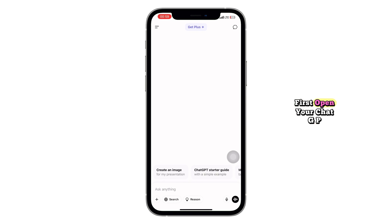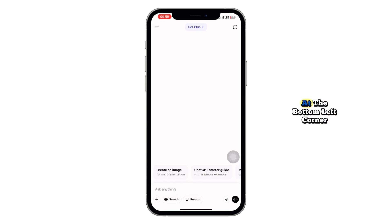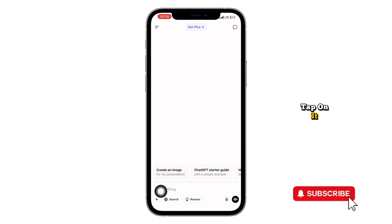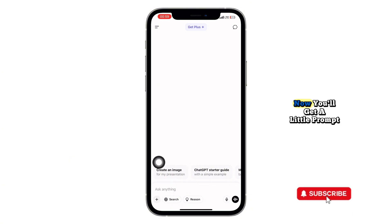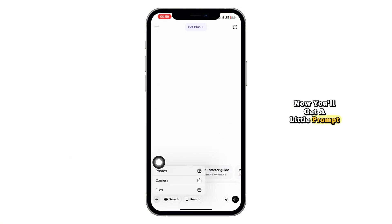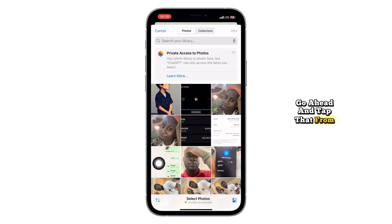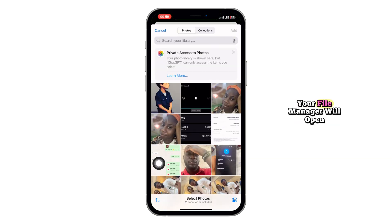First, open your ChatGPT chat window. At the bottom left corner, you'll see a small photo icon. Tap on it. Now, you'll get a little prompt that says Continue. Go ahead and tap that. From here, your file manager will open.